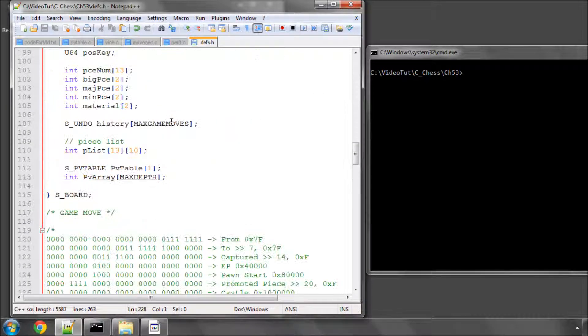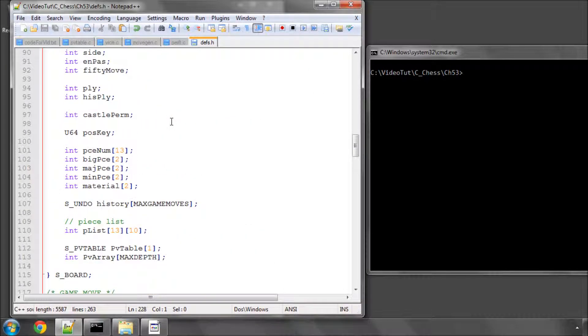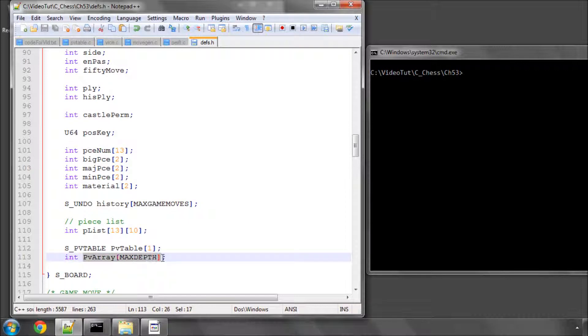The way this will be done is at the end of every search, once we've finished the search, we will call a function which basically fills this PV array up to maxDepth with the moves from the table.